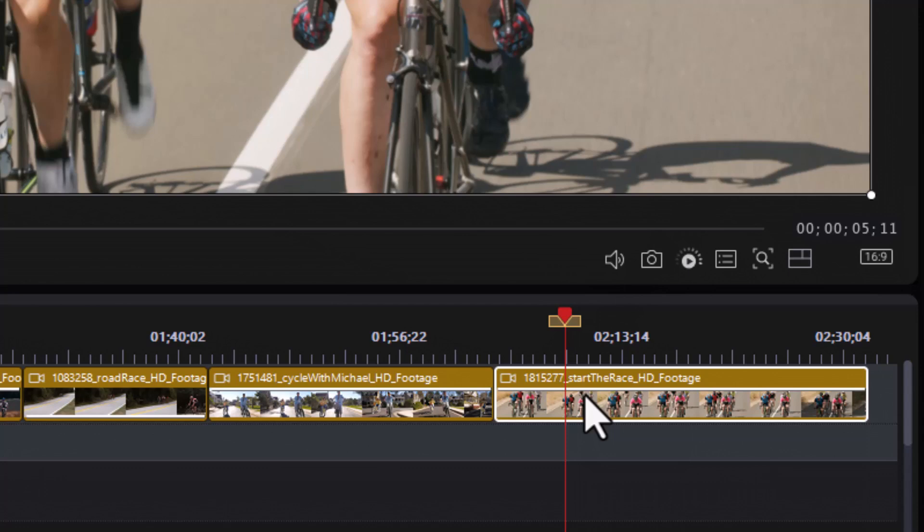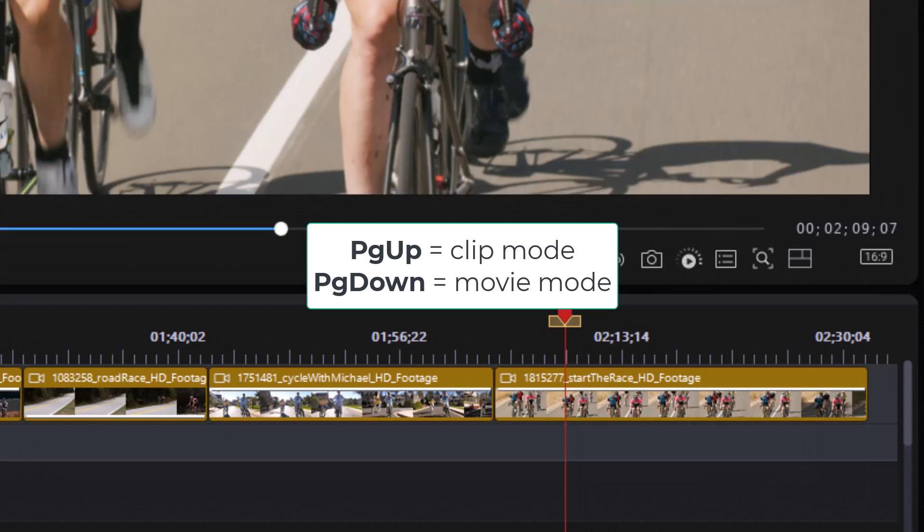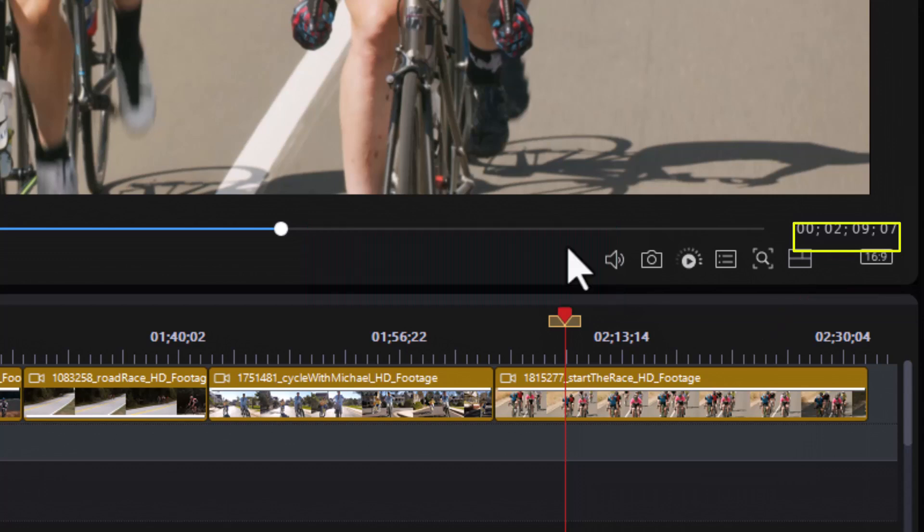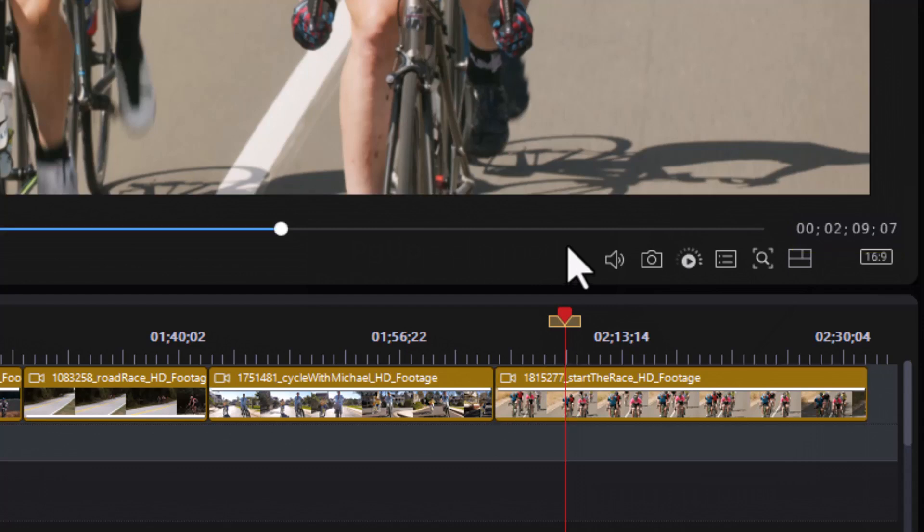The easiest way to get between the two modes is to use your keyboard. If I press Page Down, I'm in Movie Mode. Now, notice the time code on the right corner of the screen below the preview. Right now, it says 2 minutes, 9 seconds, 7 frames. I do Page Up to get into Clip Mode, and it changed because in the clip, I am 5 seconds and 11 frames. So, Page Up is Clip Mode. Page Down is Movie Mode.